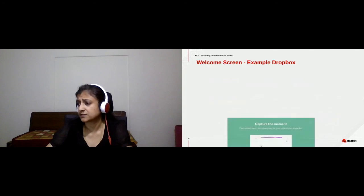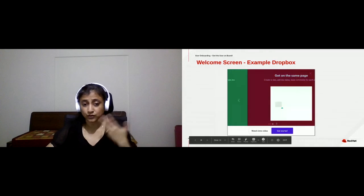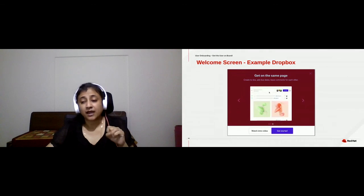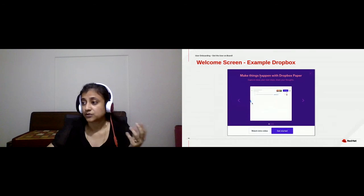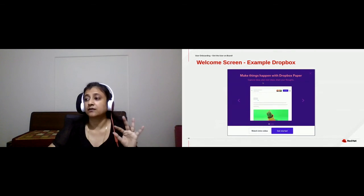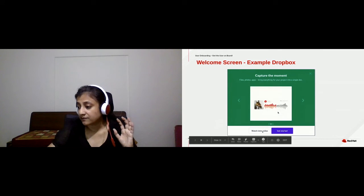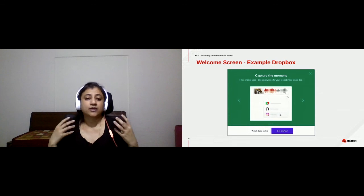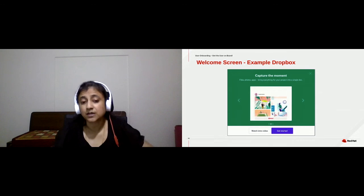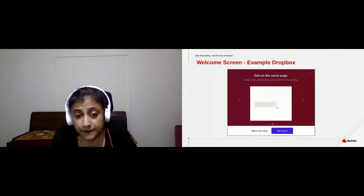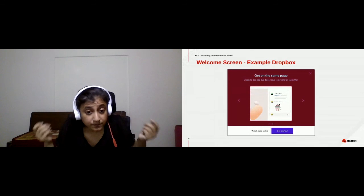Let's look at some examples. This is the welcome screen from Dropbox. They have used floating or scrolling windows and added an animated GIF inside to show how the application works. They have the functionality listed, good graphics, and a link to an intro video. You don't have to create a new video — if you have an existing marketing video, that would work, because the user just wants to understand how to get started and what your product brings to their organization.